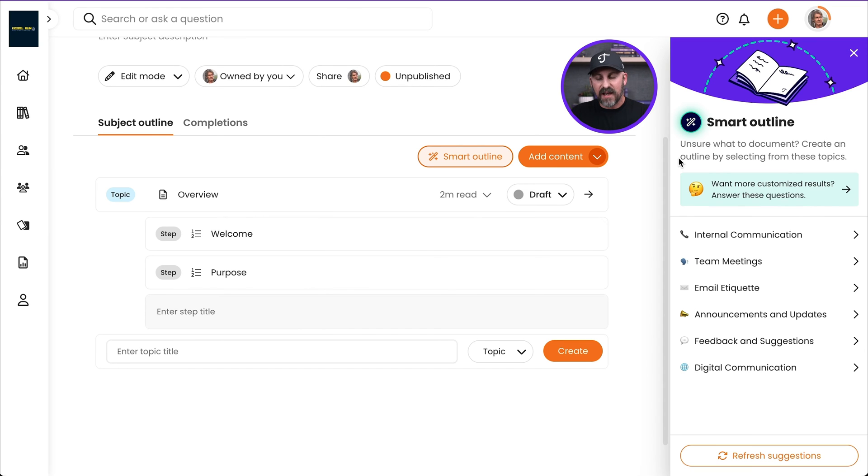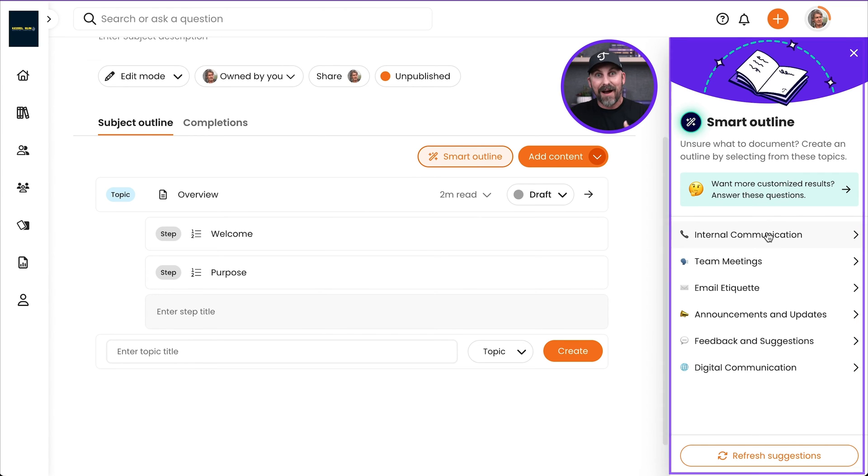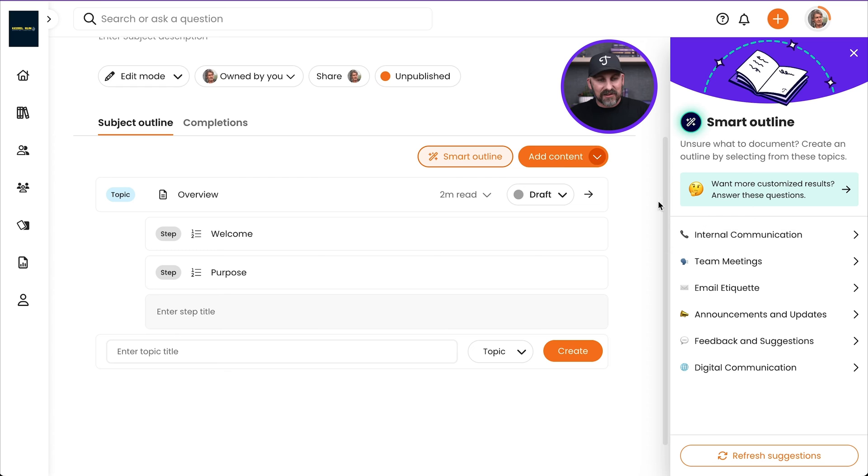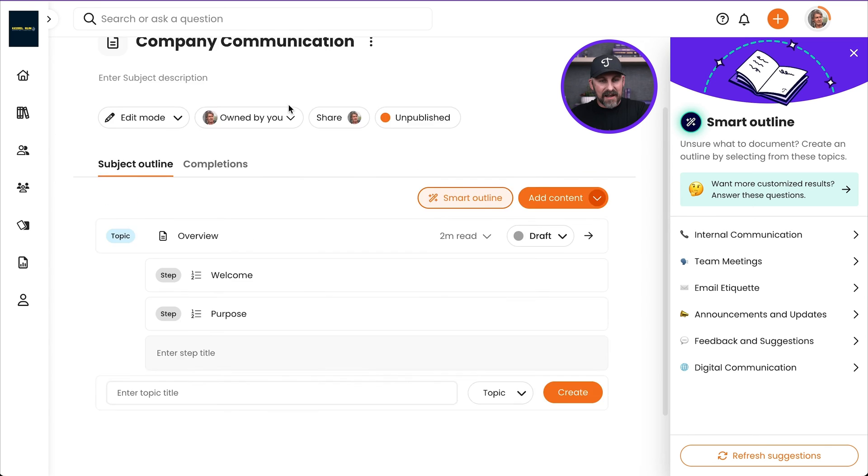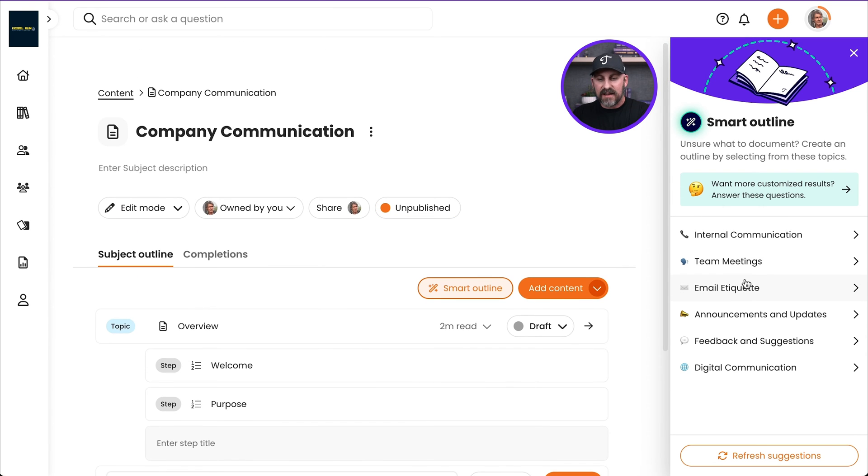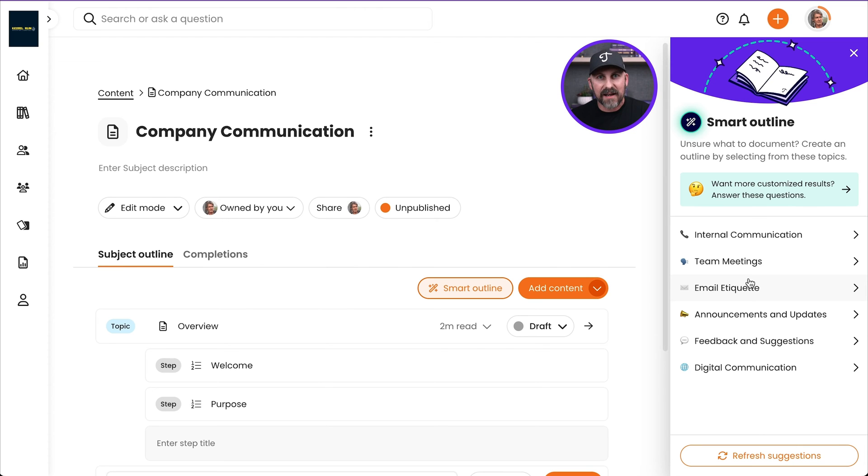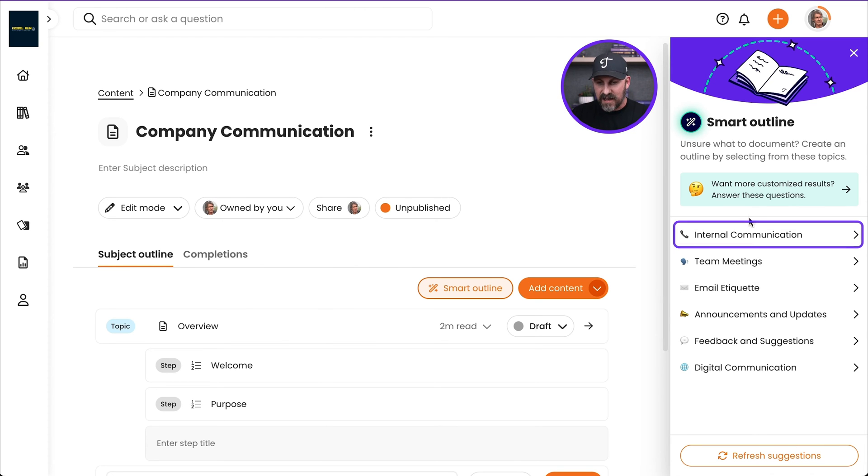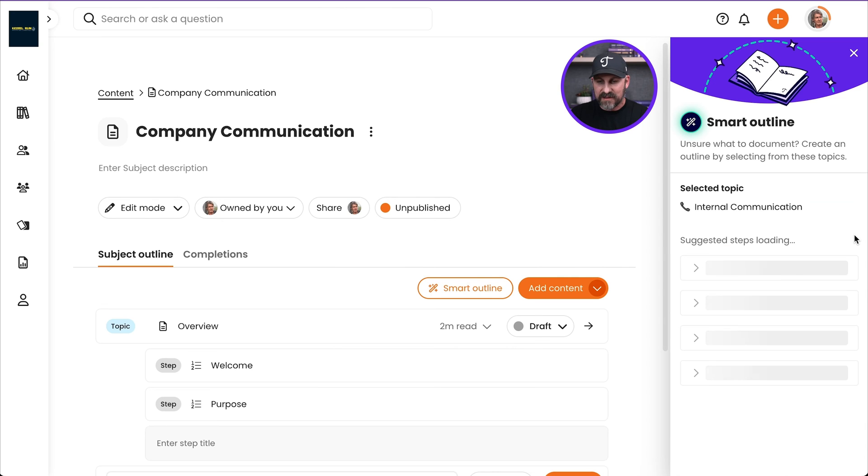And this is going to slide this little window out where it's already got these topics for us. It's looked at the name of our subject here and it's provided us with some topics that could potentially go inside of this subject. So let's check these out. I've got internal communication. If I open that up, let's see what's inside of there.